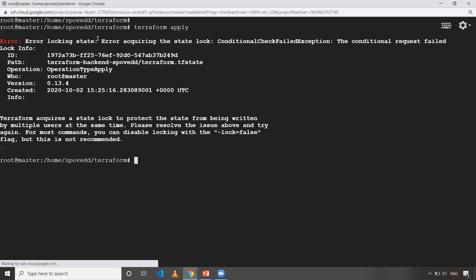So it says like lock, error acquiring the state lock. So that means somebody is already executing something. Okay. So that's why the lock has been applied on this particular state file. Okay. It's fine. Like you can wait for five to ten minutes, but if it is taking too much time. So let's assume like developer one is on leave. Like he executed this and he went on and is on leave for a couple of days. So then that particular lock will be there itself. Okay. So that thing, what you need to do is you can, you need to manually unlock it.